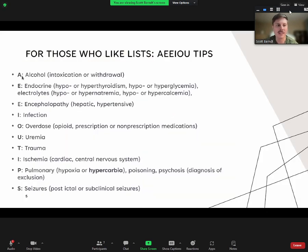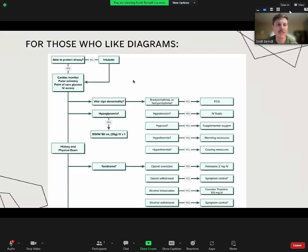Any questions about the mnemonic? So the mnemonic again is AEIOU TIPS. It's useful to memorize this to give yourself a base for how to approach altered mental status.